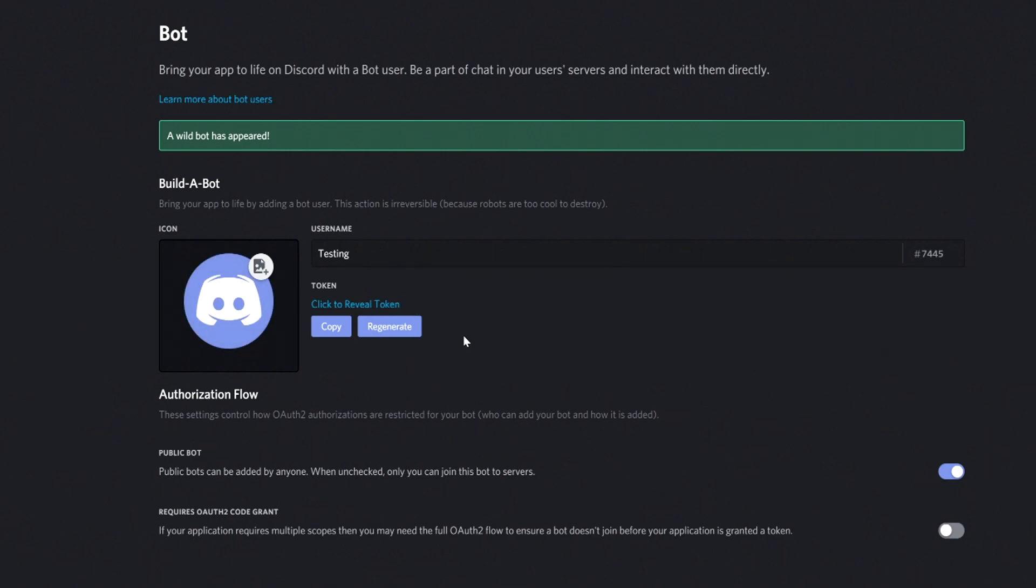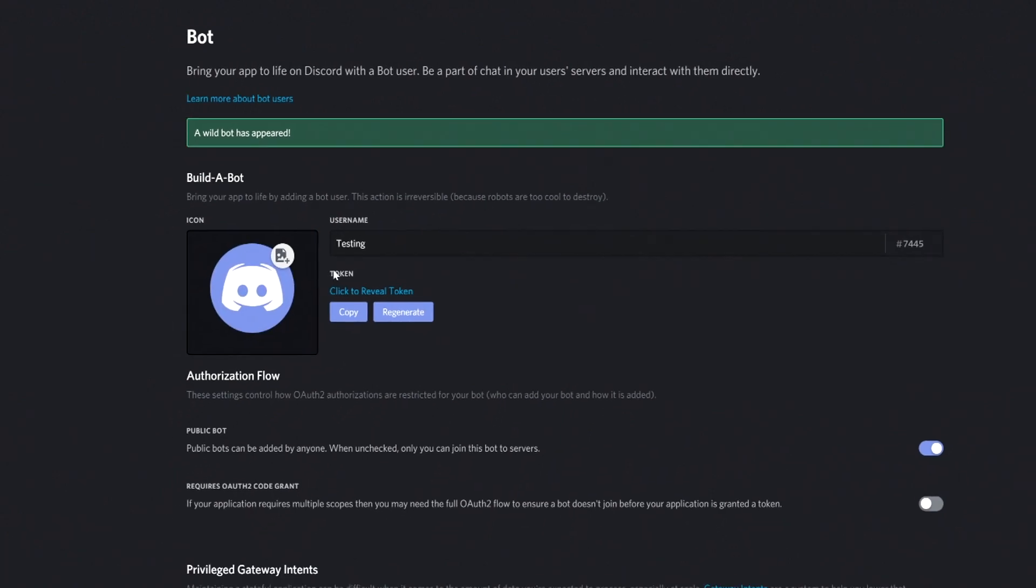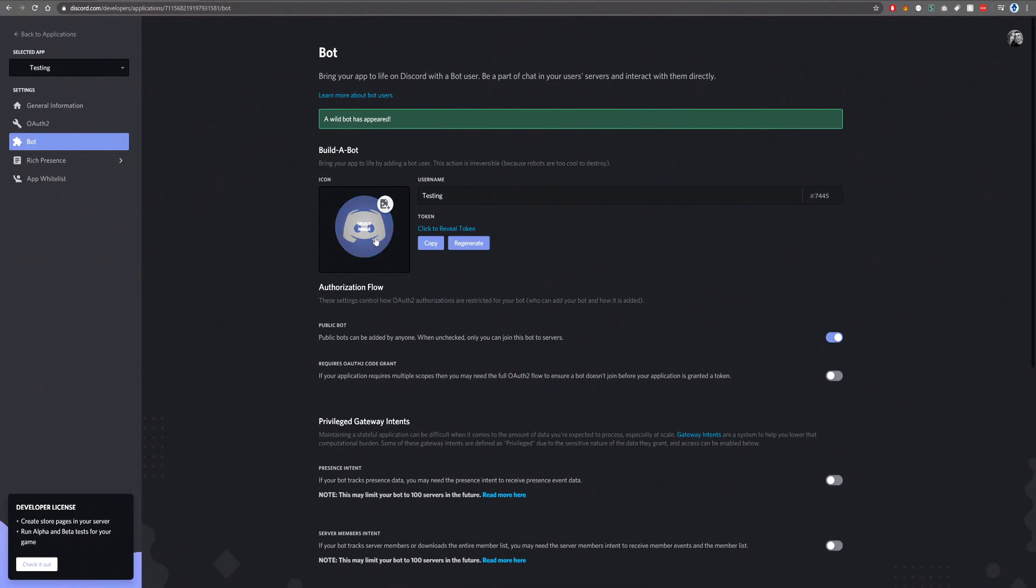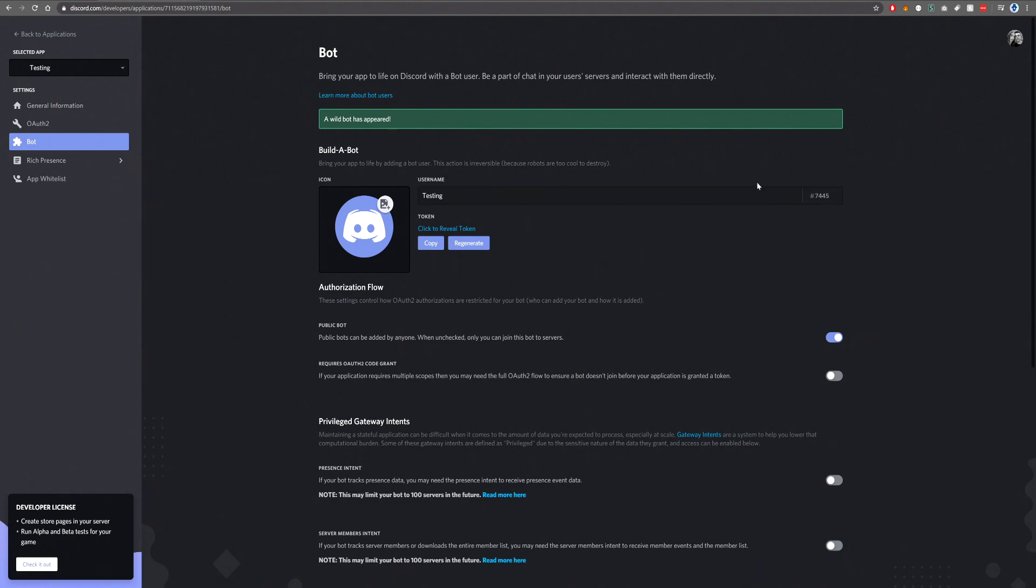And then the most important part of the bot, the token. Now, you can upload any images that aren't not safe for work to the bot and display it on your bot. You can then alter the username of the bot to whatever you wish.